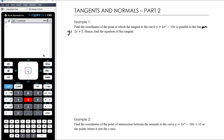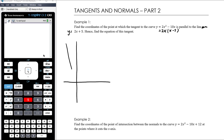This is a quadratic — I don't need to draw a precise graph, I can just sketch a parabola. I can see that if I factorise this it's 2x times (x minus 5), so it's clearly got an x-intercept at 0 and one at 5. So essentially you've got a parabola, and you want to find the coordinates of the point where the tangent is parallel to the line y equals 2x plus 5.